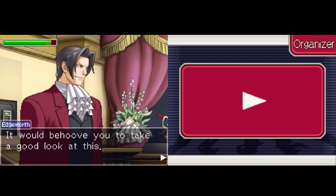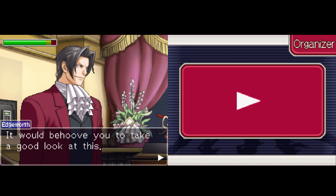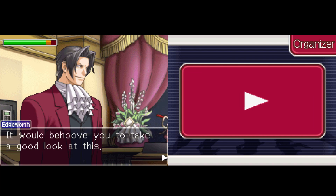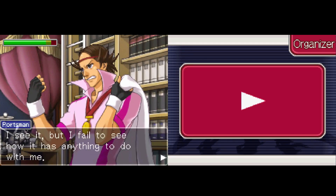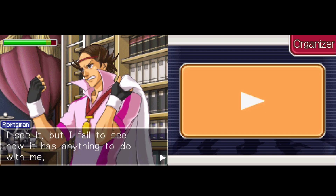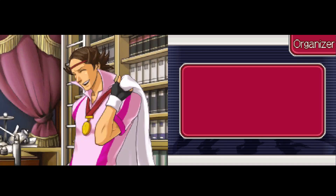It would behoove you to take a good look at this. It was either the safe or the gun — I can argue it'd be both. Why would he take the victim's gun? A detective — why would you use the other guy's gun? Really dumb, you'd just leave fingerprints on it. I see it, but I fail to see how it has anything to do with me.